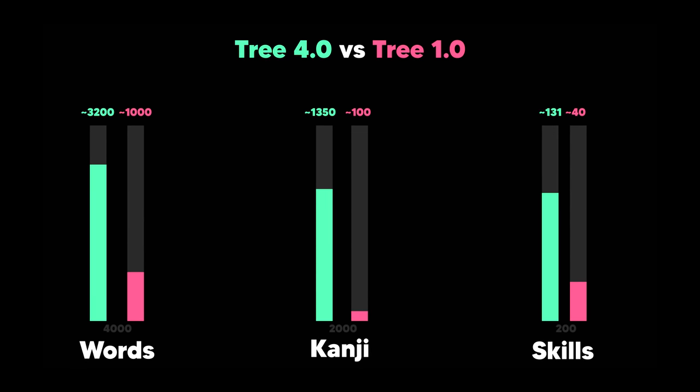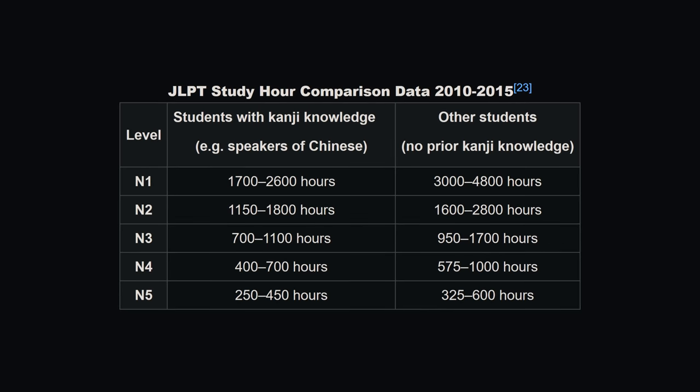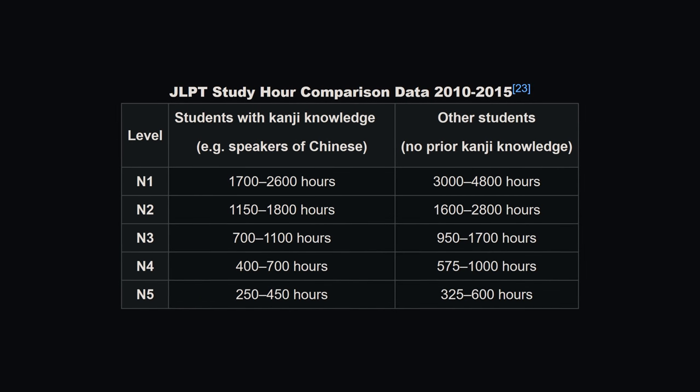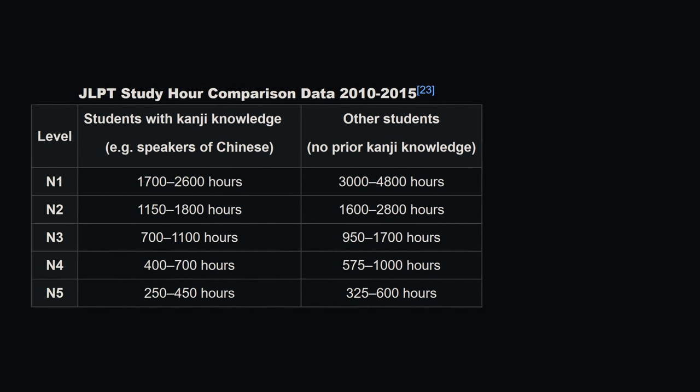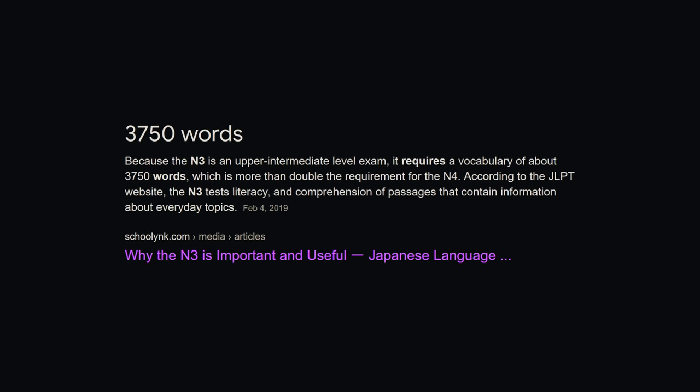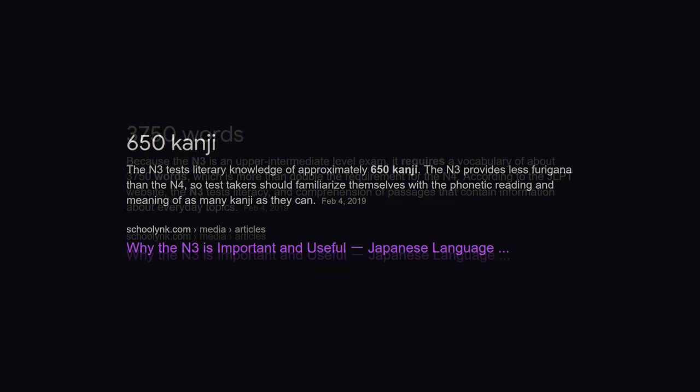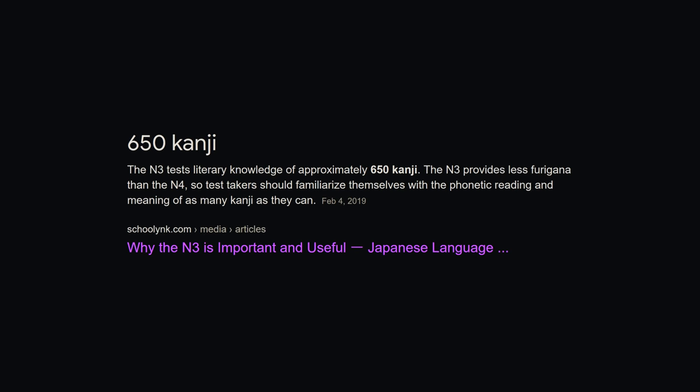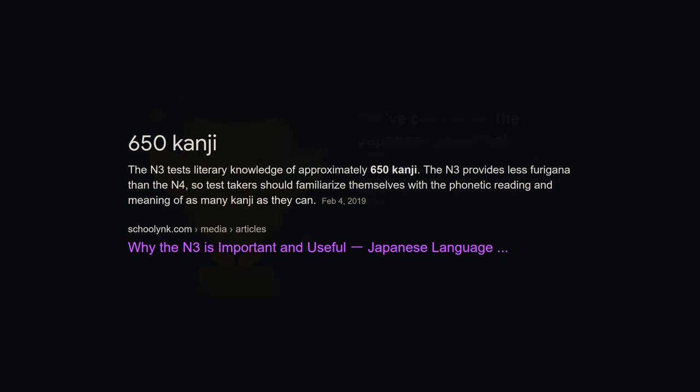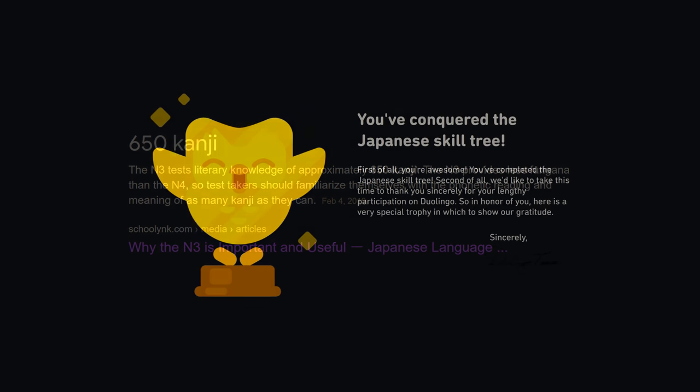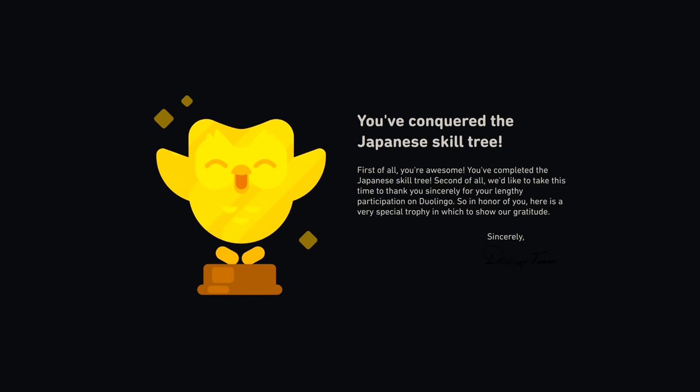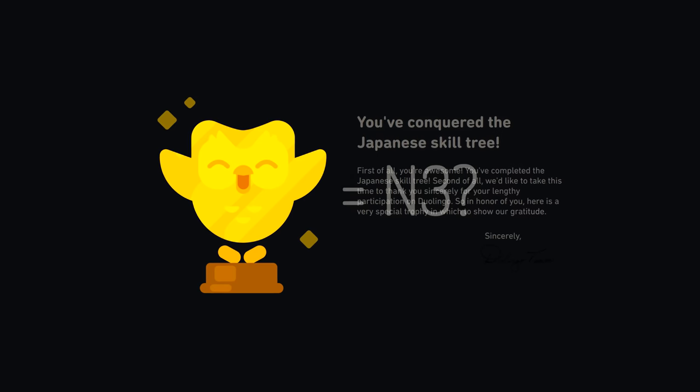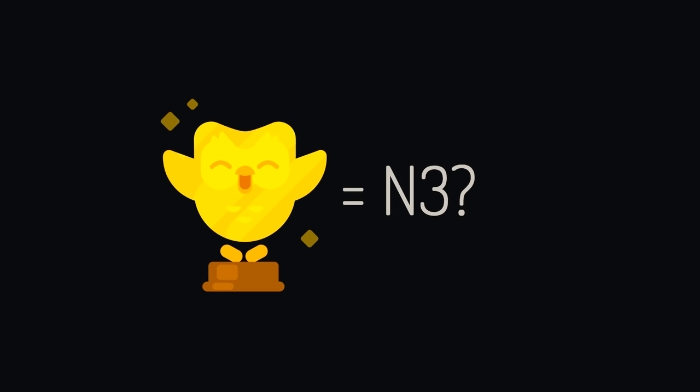And to put it into perspective, the general rumor is that JLPT N3 requires about 3700 words and 650 kanji. So does this mean that when you finish Duolingo, you're basically going to be N3 at Japanese?